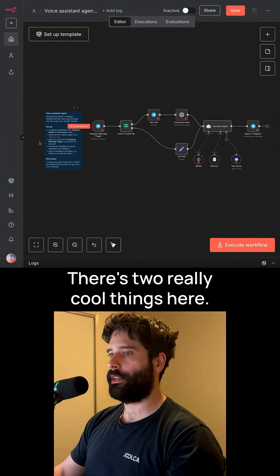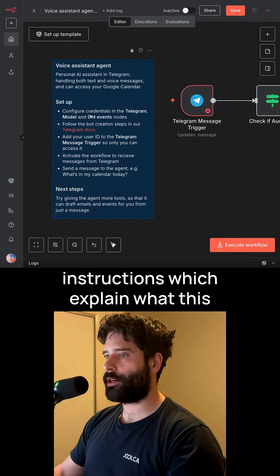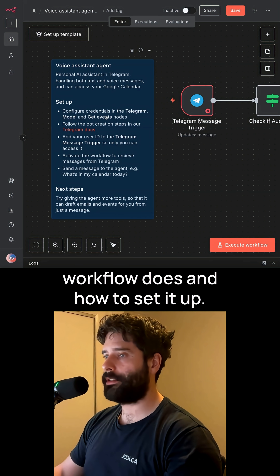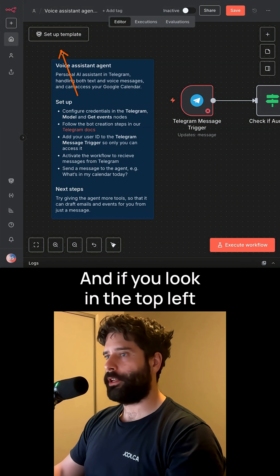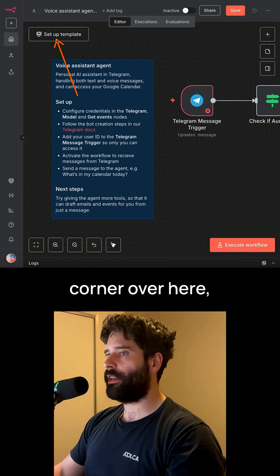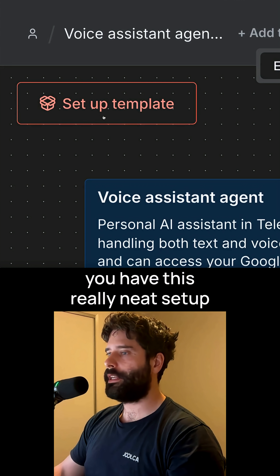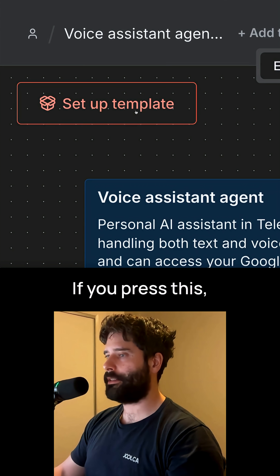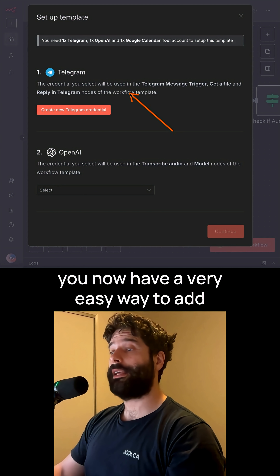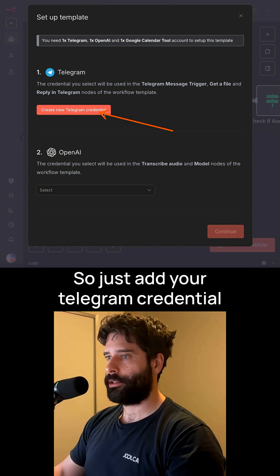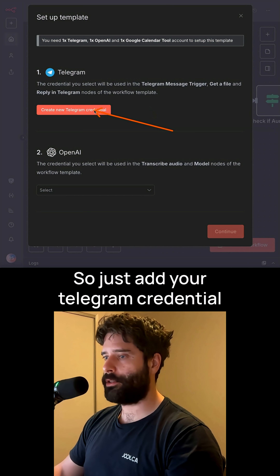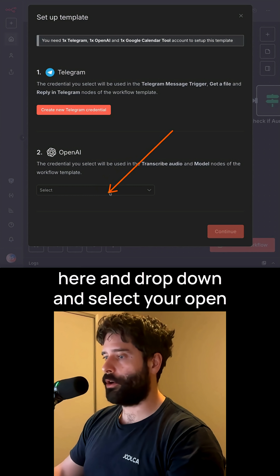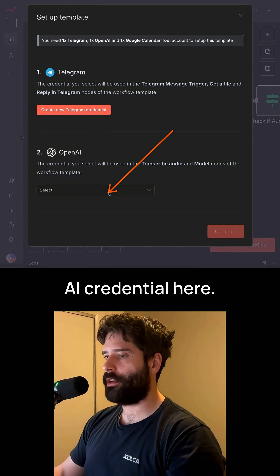There are two really cool things here. Number one, you have a set of instructions which explain what this workflow does and how to set it up. And if you look in the top left corner over here, you have this really neat setup template button. If you press this, you now have a very easy way to add your credentials to the workflow. Just add your Telegram credential here and drop down and select your OpenAI credential here.